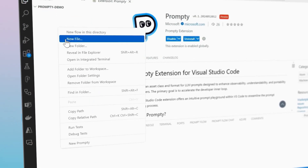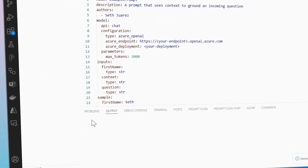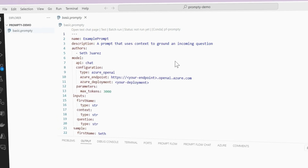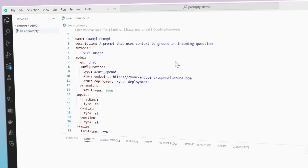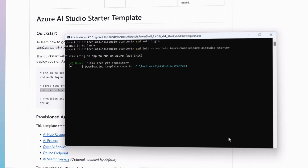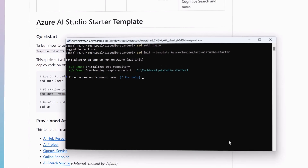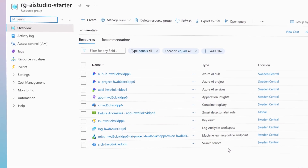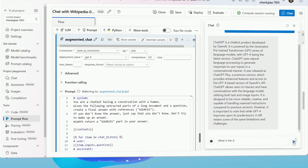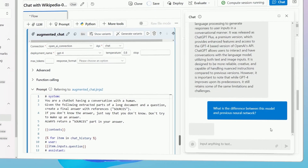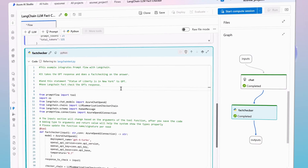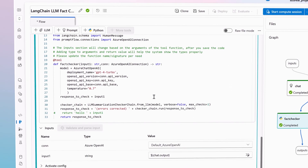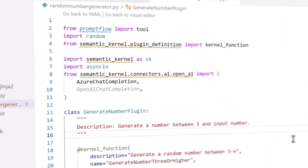For prompt engineering, use Promptflow to simplify creating and managing prompts, integrating seamlessly with VS Code. AI project starter templates enable users to develop complex LLM workflows easily. Azure AI Studio also enhances reproducibility with PromptFlow, compatible with popular open source tools like LangChain and SemanticKernel.